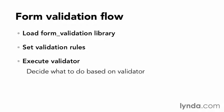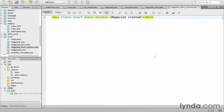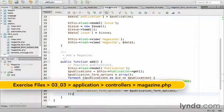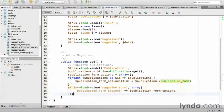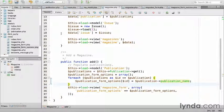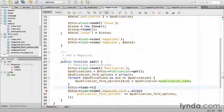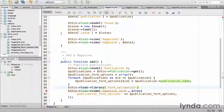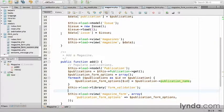I'm going to get started by returning to the IDE. I'll open the magazine controller and navigate to right before the view is displayed. I'll start by loading the Form Validation Library. This load library with the name form_validation. Next, I'll call a method called setRules.